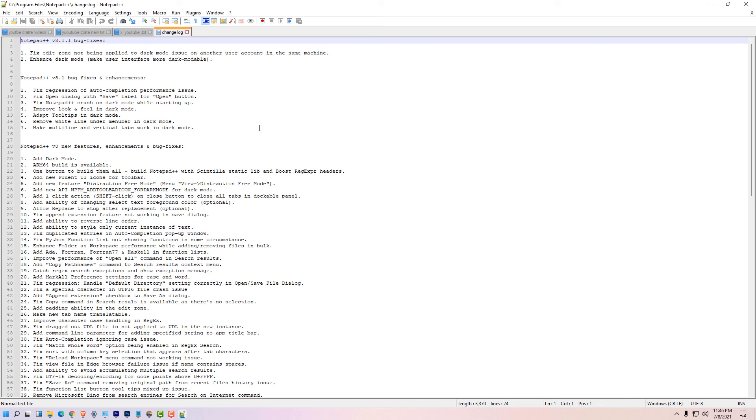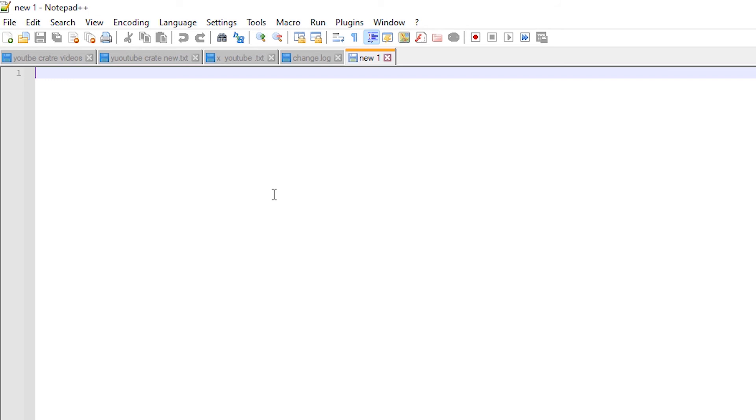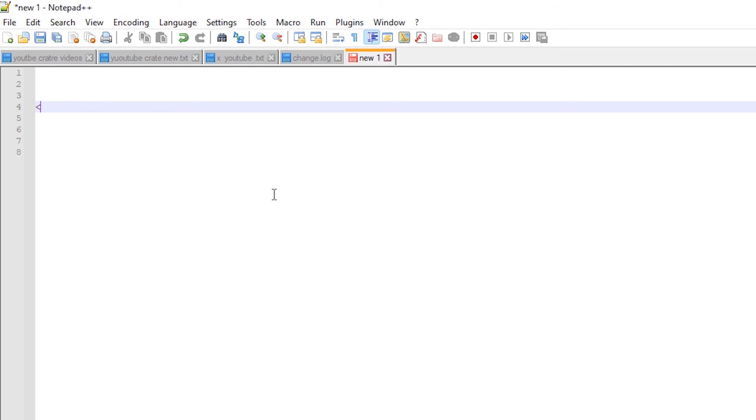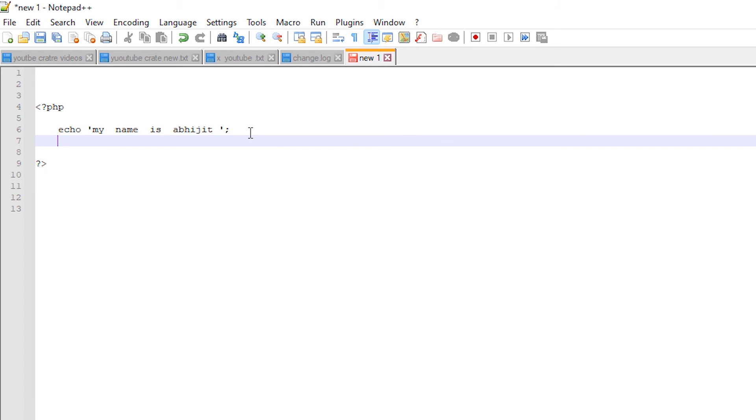So our Notepad++ is downloaded and installed on our Windows machine. Just create a new file and here is our Notepad++. I just create a simple file of PHP. So it is my simple file of PHP.